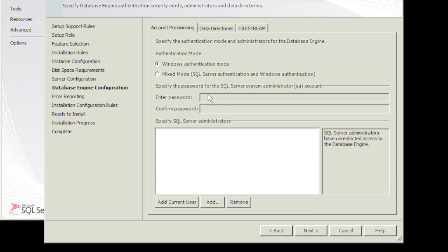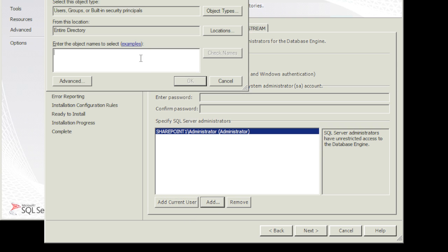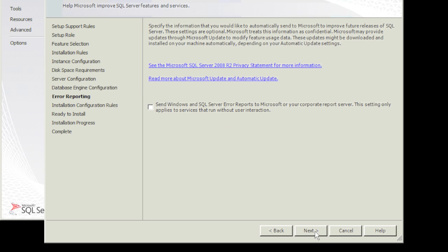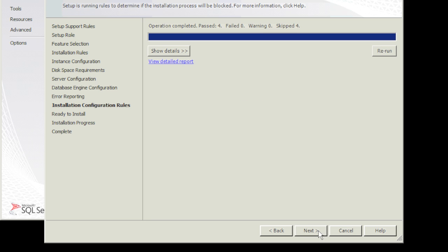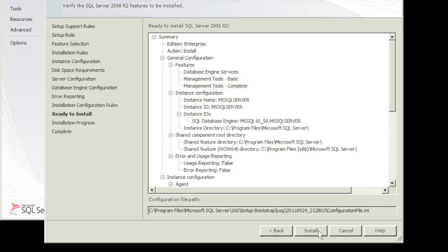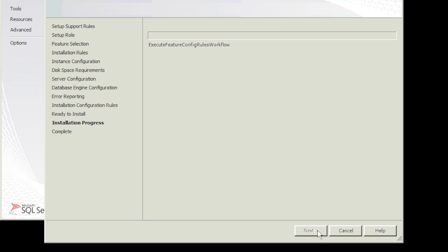We're going to use the Windows authentication mode. We'll come back to this and give the SharePoint admin user specific rights, but for now we're going to say use the current logged in user which is the administrator. Hit next, next, next, next. And this will start the install process and I'll pause the video and come back to this.